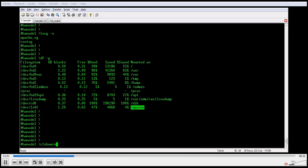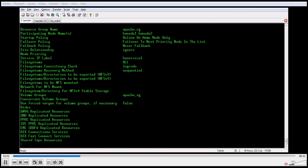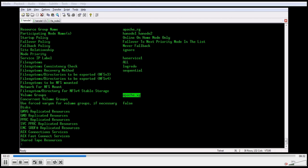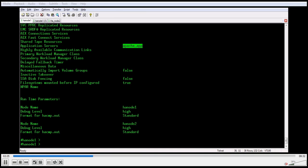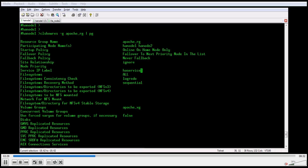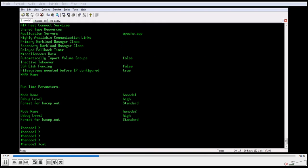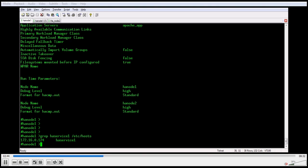If you want to see what resources are available for the resource group apache_rg, we can run the command clshow with the -es -g option. This shows the participating nodes, the service IP label, the volume group apache_rg, and apache_app is the application name. I would also like to see what service IP is assigned for this service IP label — using grep on /etc/hosts.